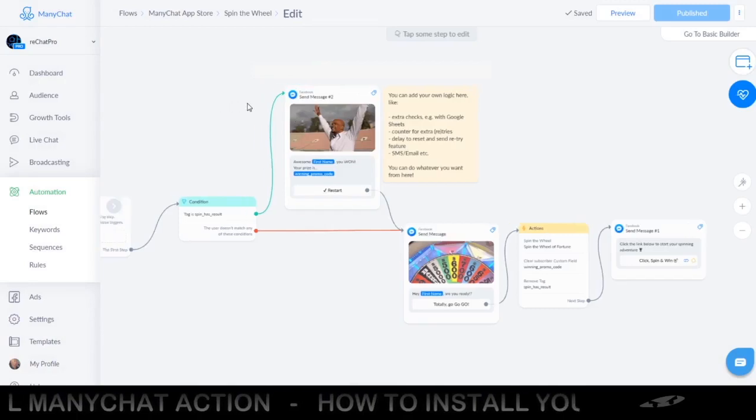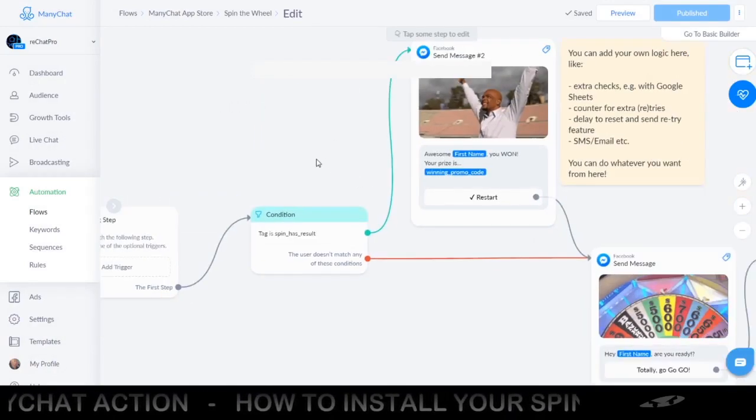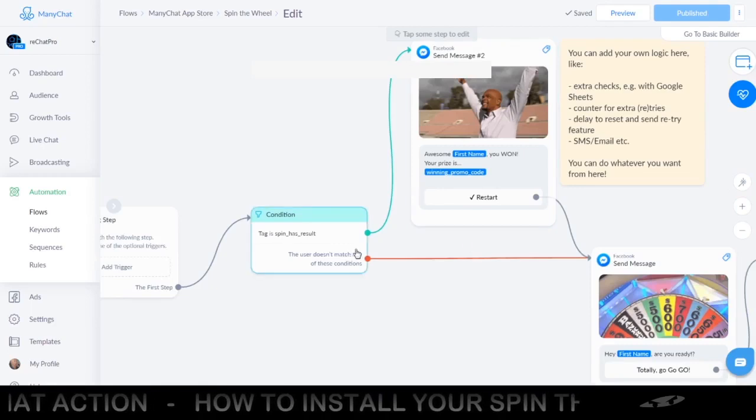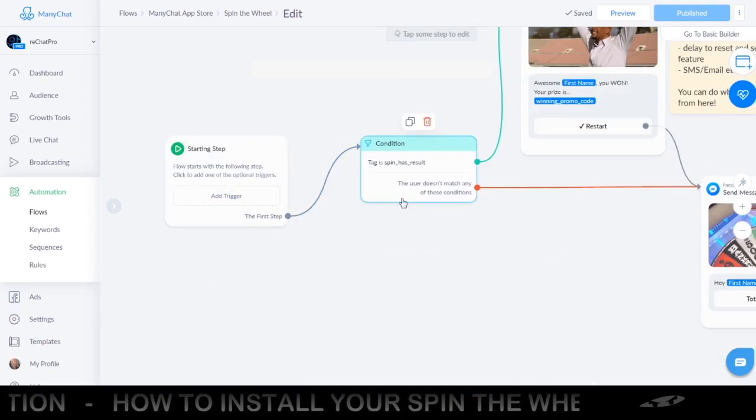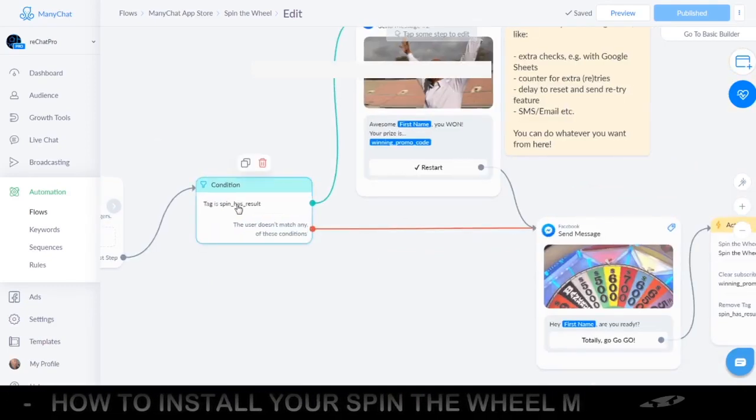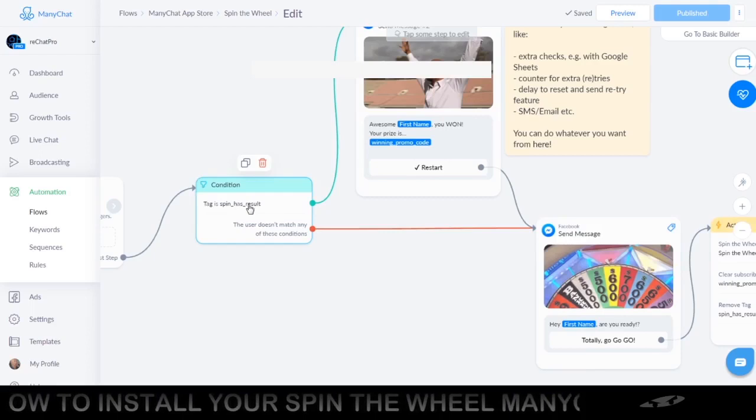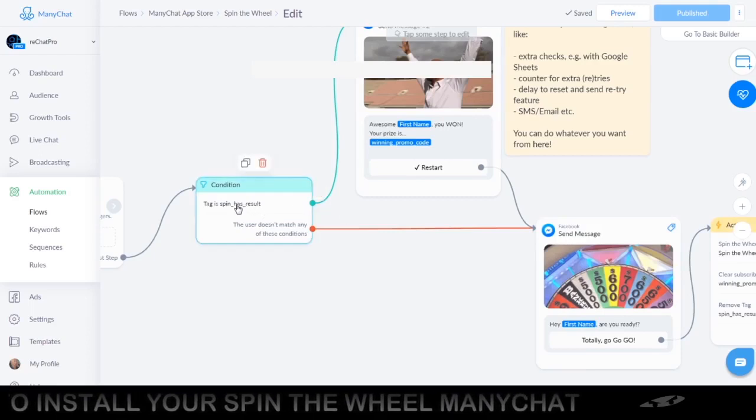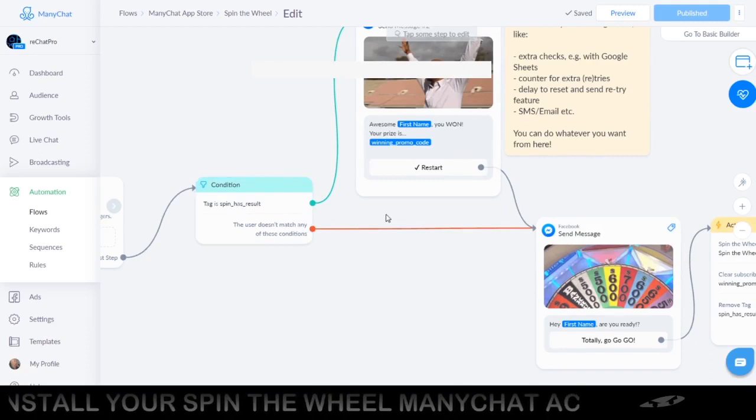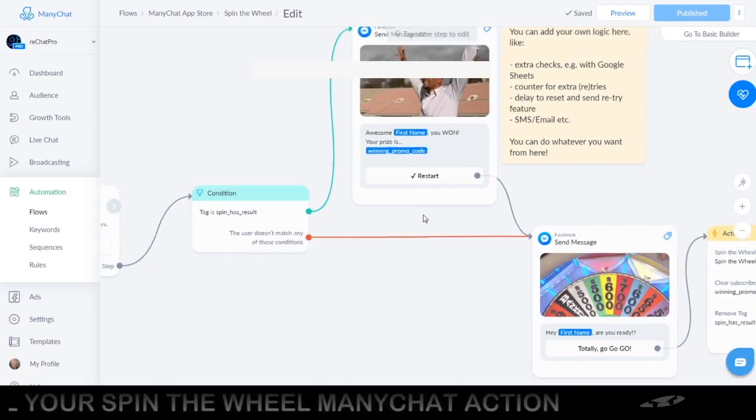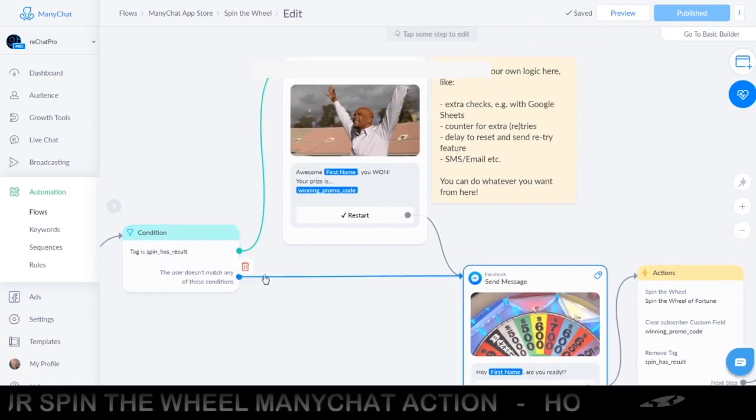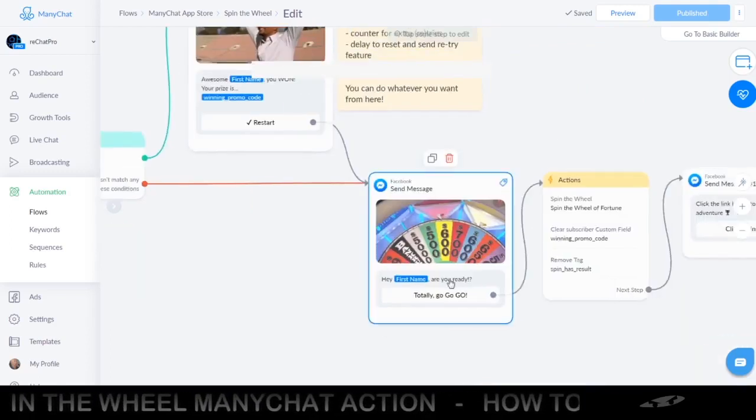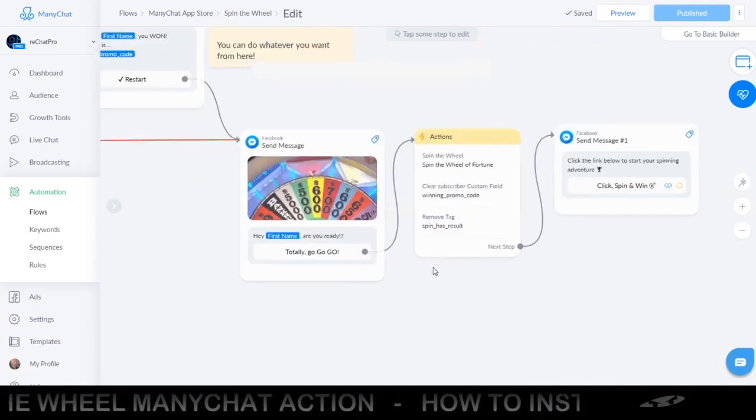As you can see this is the short but effective sample flow. It does a check at the beginning of the flow if there has been a result already which is this tag. I will show you in a minute how you can enter that into the app settings. So it will check if it has been used already and if not it will send you to the spin the wheel. Are you ready? Yes I am ready.